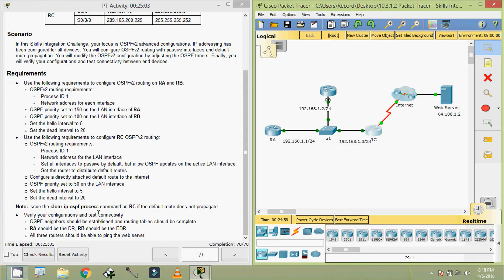Note: issue the clear IP OSPF process command on RC only if the default route does not propagate. We will check that, and if required we will give this command. Verify your configurations and test connectivity. OSPF neighbors should be established and routing tables should be complete. RA should be the DR, RB should be the BDR, and all three routers should be able to ping the web server.